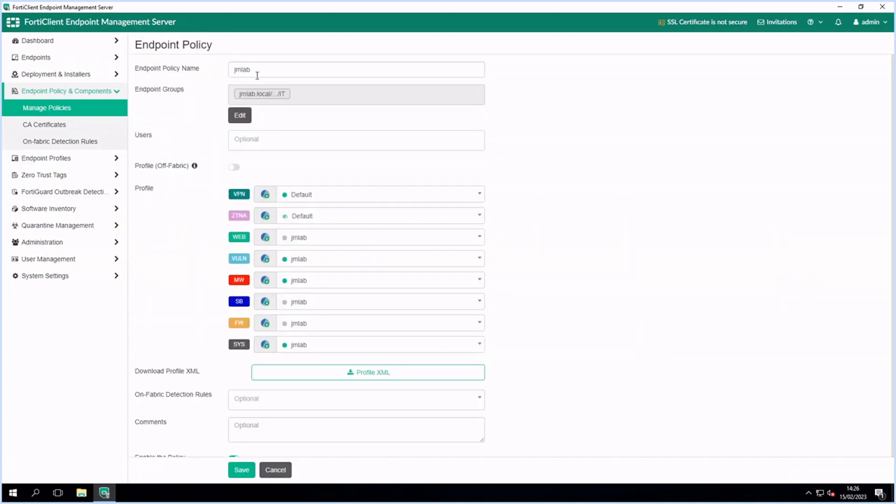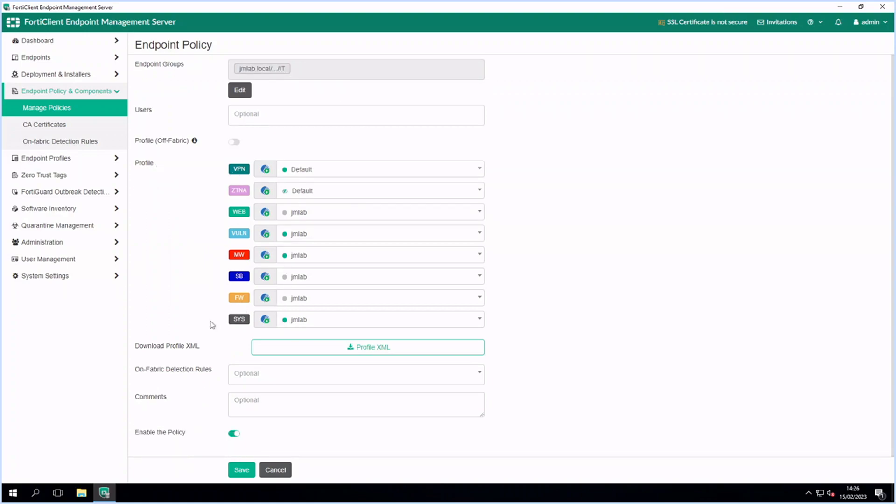Policies can be assigned to groups of endpoints. These policies contain security profiles, which then can be configured per policy or groups.